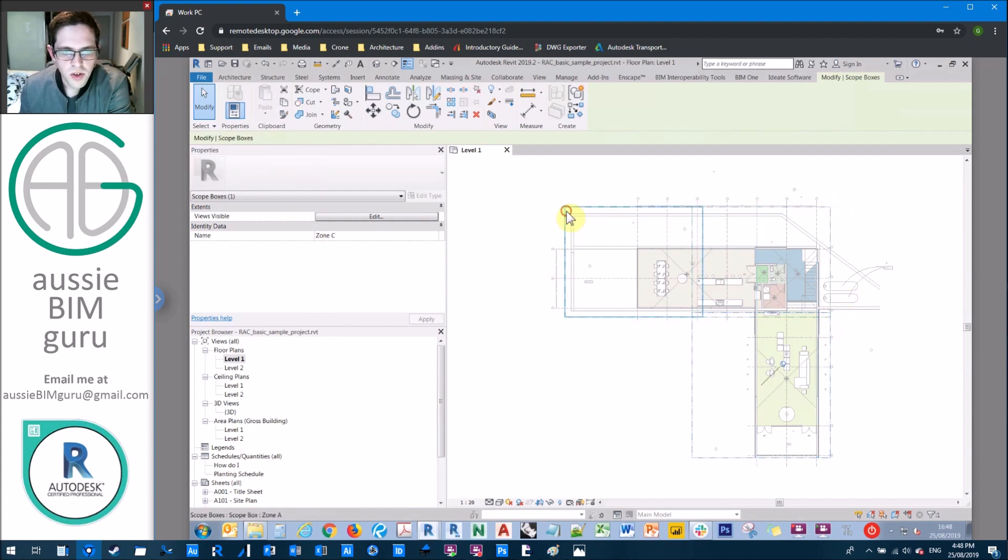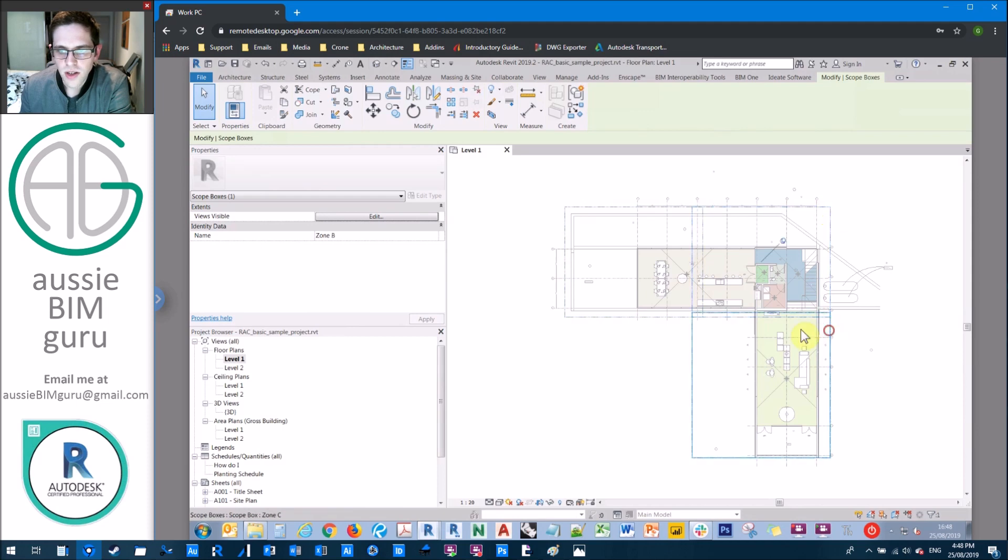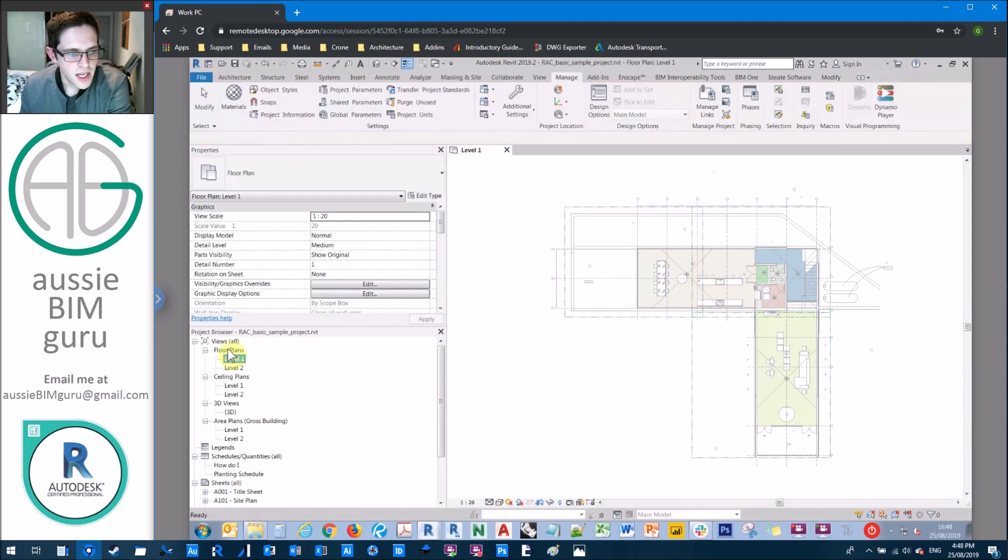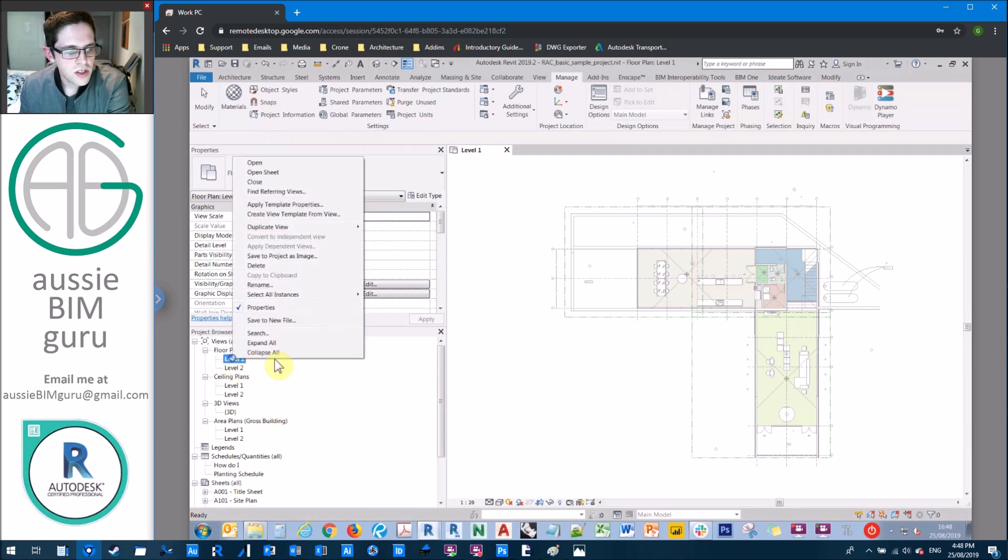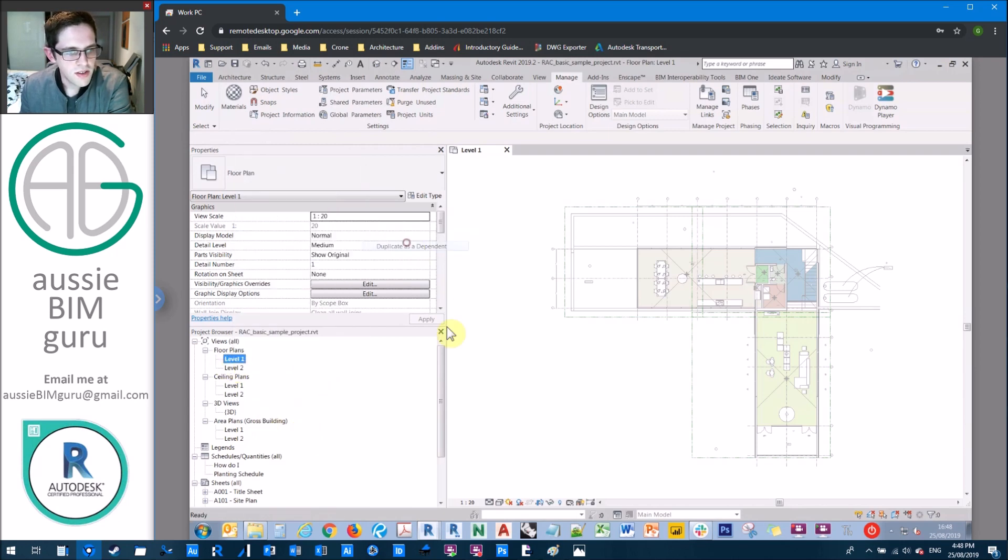And then just split the model into three zones using scope boxes. I'm calling mine zone A, zone B, and zone C respectively. And I've just set up a bunch of floor plans, ceiling plans, and area plans. If I wanted to make a dependent view usually, I'd right click, duplicate as a dependent.